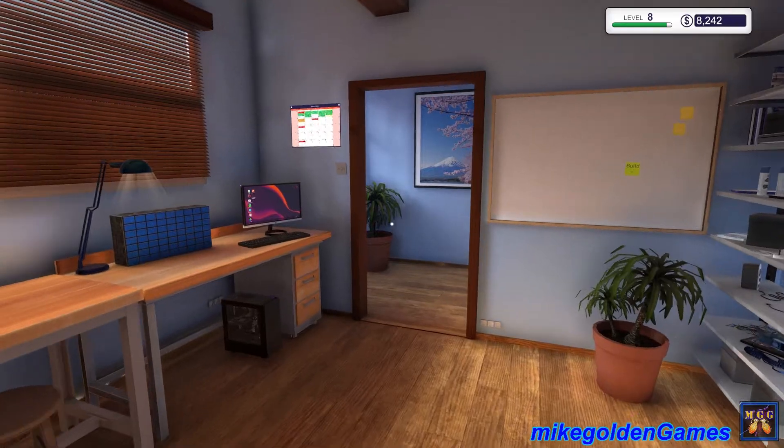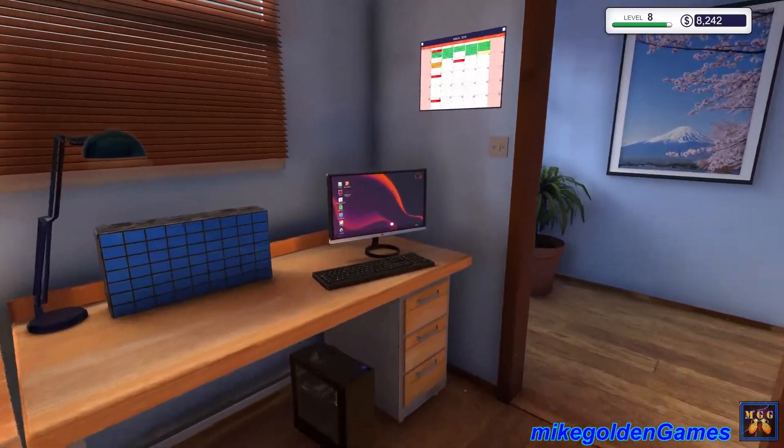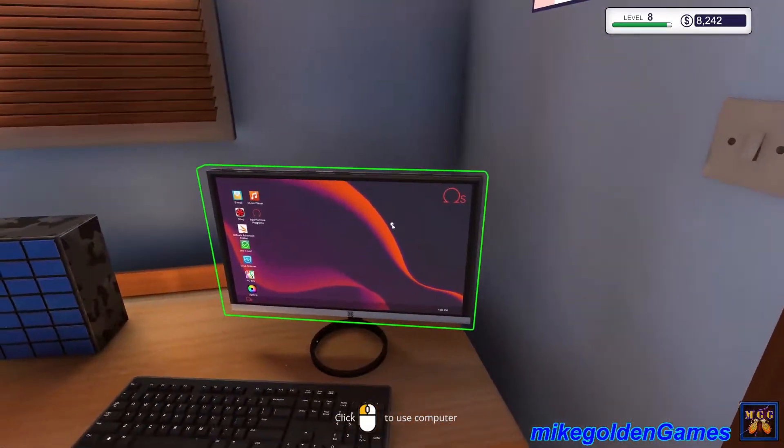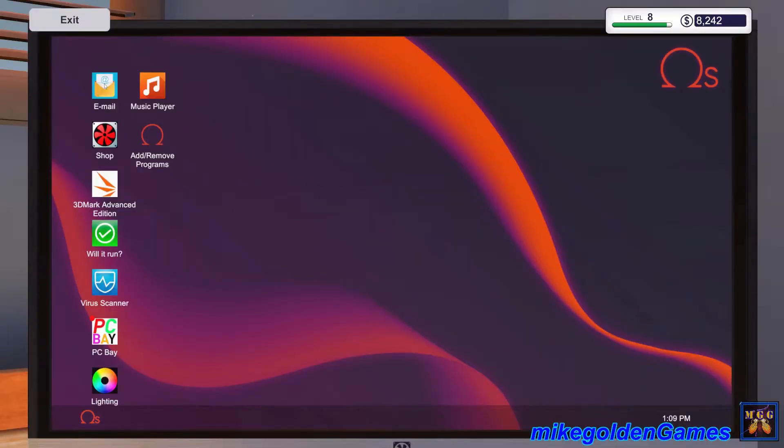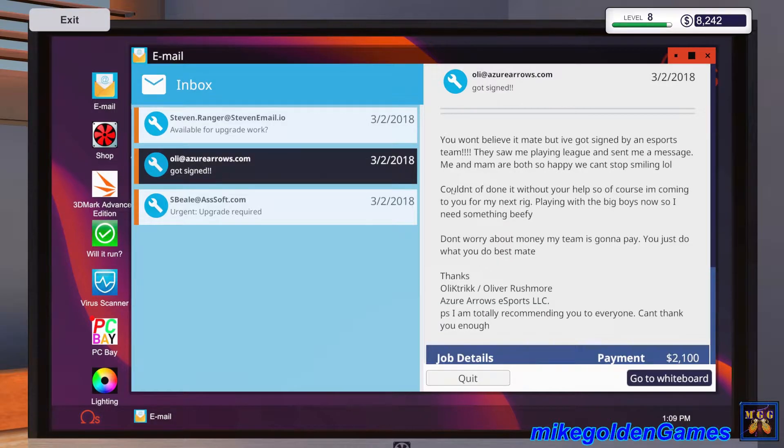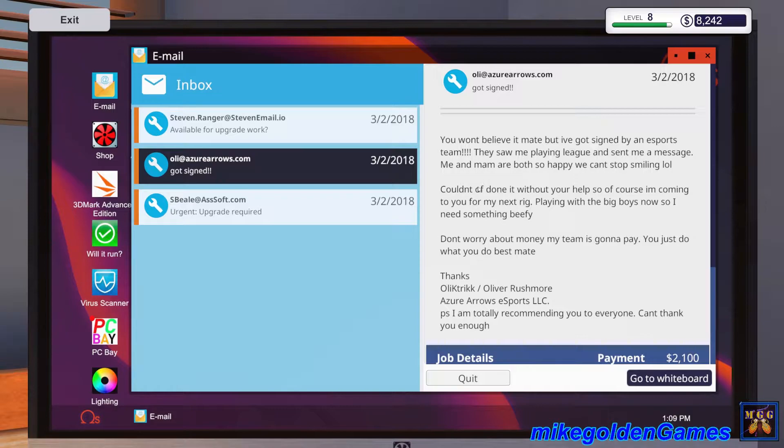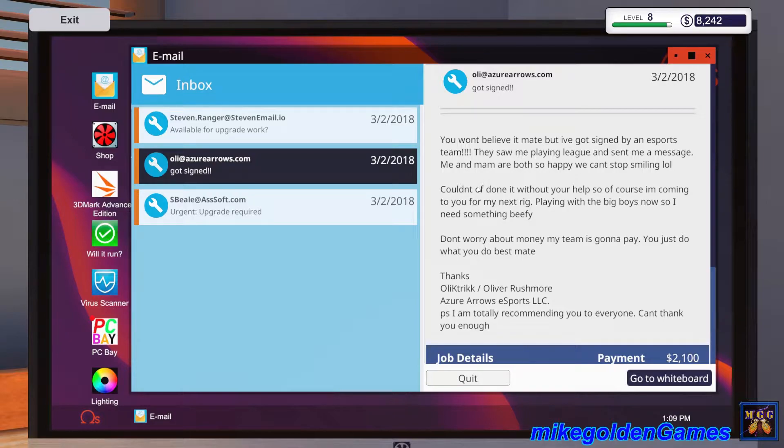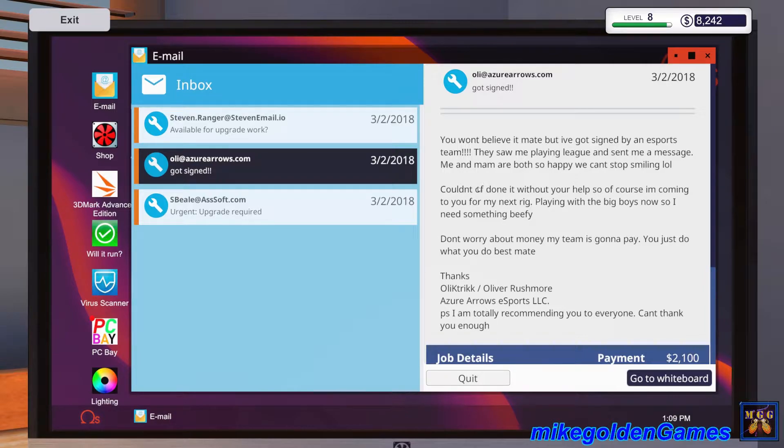So basically let's go over here and let me show you the email I received. This is from Oli, a kid that sent me an email a few weeks ago and I built him a basic computer that can play League of Legends on minimum settings for a thousand bucks. He got signed and now he needs a new PC built.